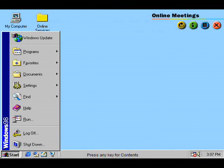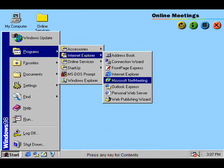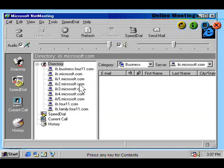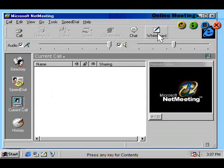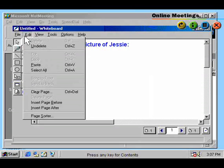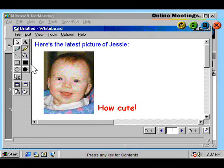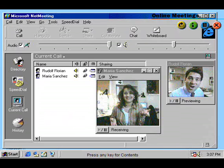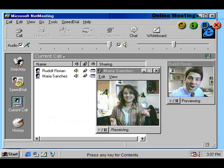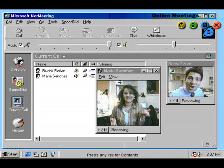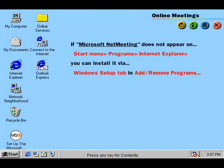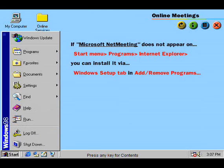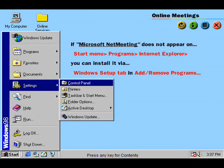NetMeeting allows you to have online meetings with family, friends, and business associates around the world. With NetMeeting, you can collaborate with a group of people by sharing applications and drawing and exchanging pictures on a shared whiteboard. With a microphone connected to your computer, you can use NetMeeting to speak to another person over the internet. And with a video camera, you can even have live face-to-face meetings. If this feature does not appear on your Start Menu, you can install it via the Windows Setup tab in Add Remove Programs.